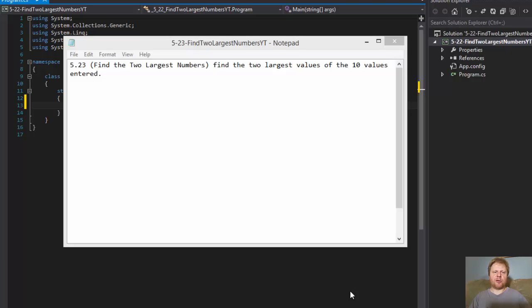Hi, it's Pavel with another homework, homework from chapter 5, exercise 23: find the two largest numbers from 10 values that are entered.